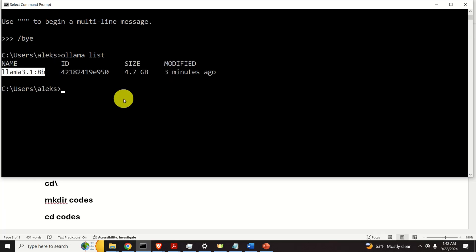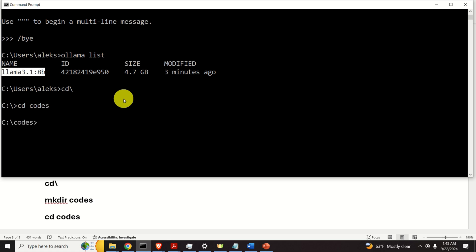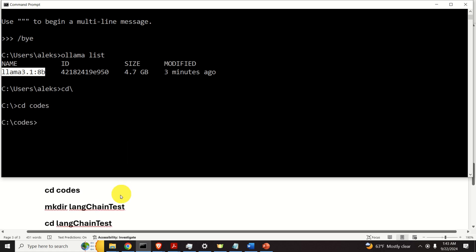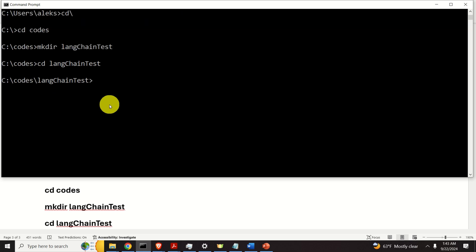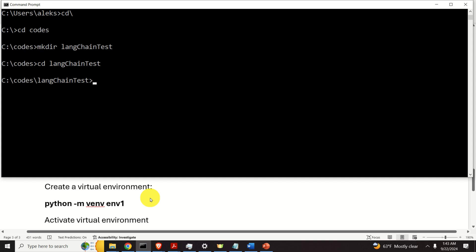The next step is to create our workspace folder and a Python virtual environment such that we can start coding. For that purpose, go to the C drive and over here make a folder called codes. I'm not going to execute this command since I already have the folder called codes. However, you should execute this command. After executing this command, navigate to the codes folder and inside of this folder create another folder. I will call this folder as langchaintest and then I will navigate to langchaintest and over here I will create and activate my Python virtual environment.